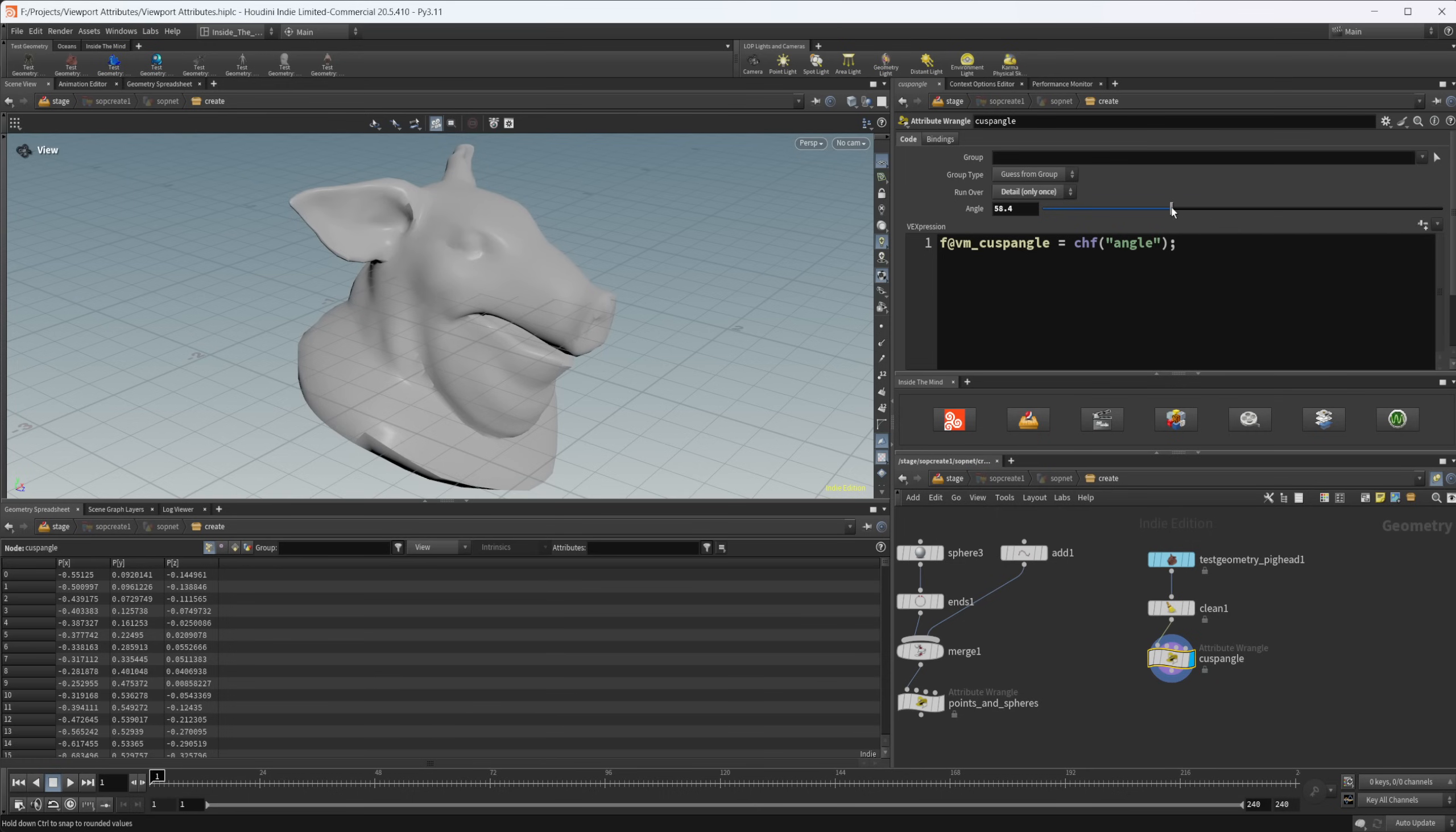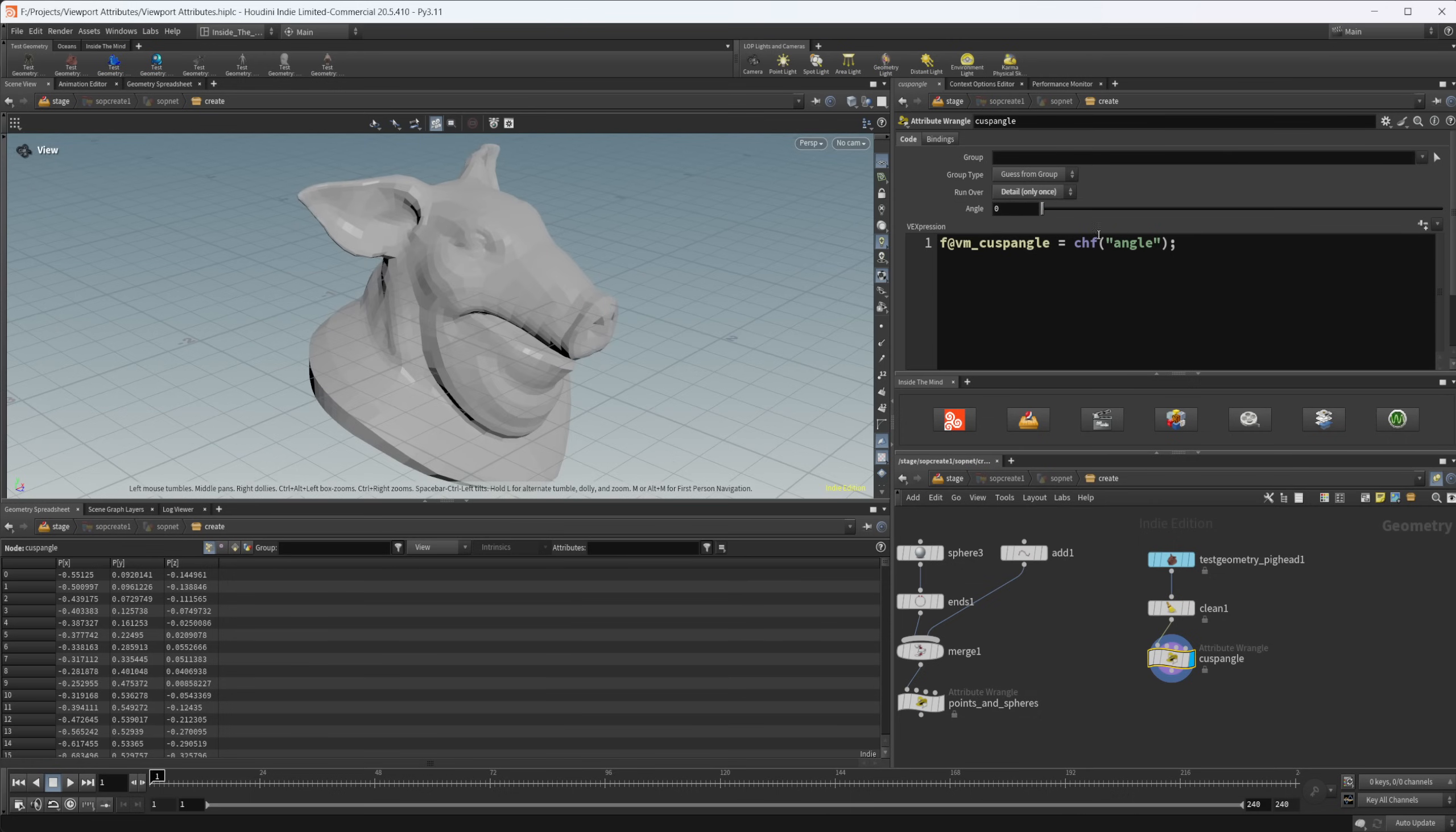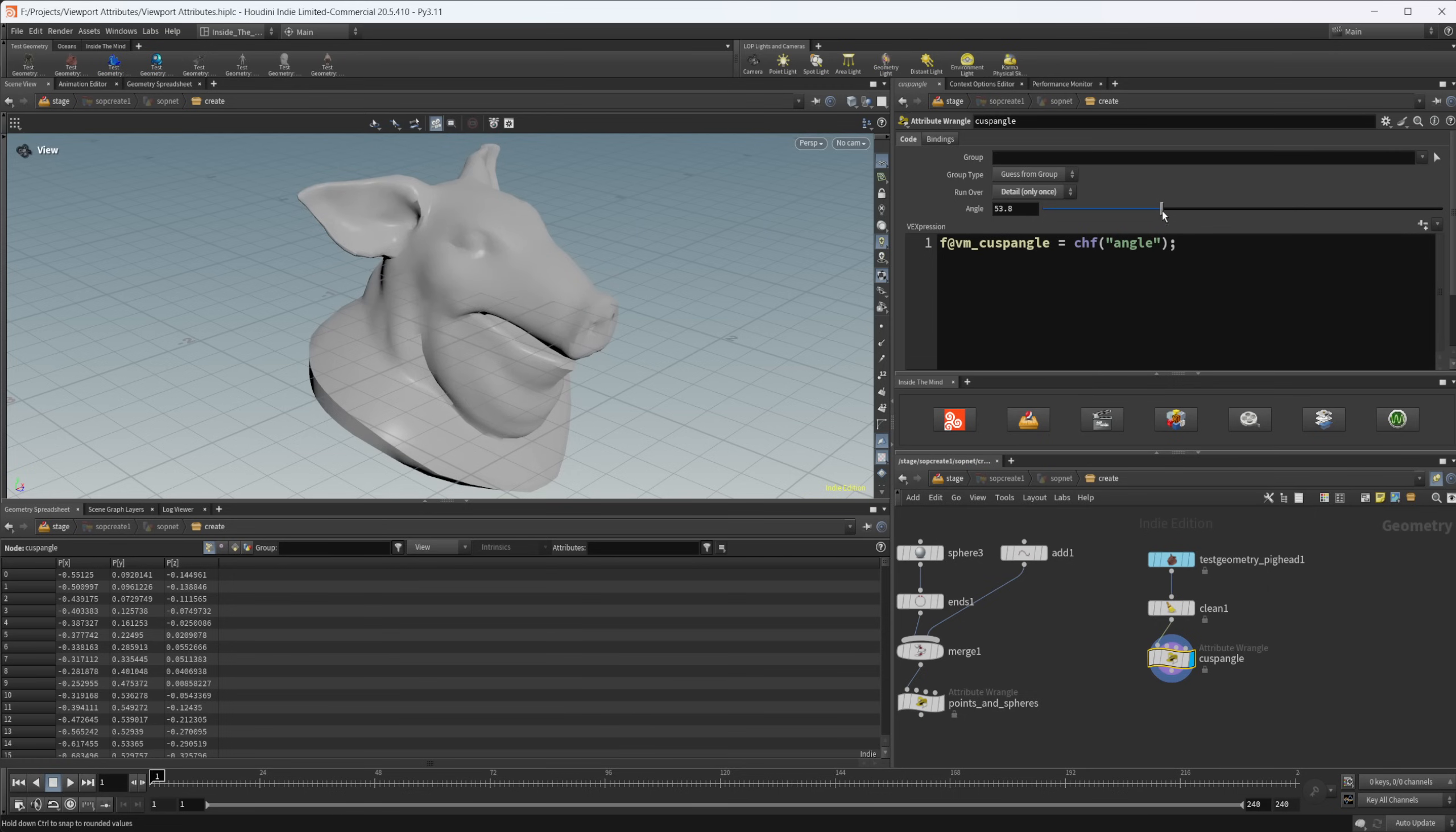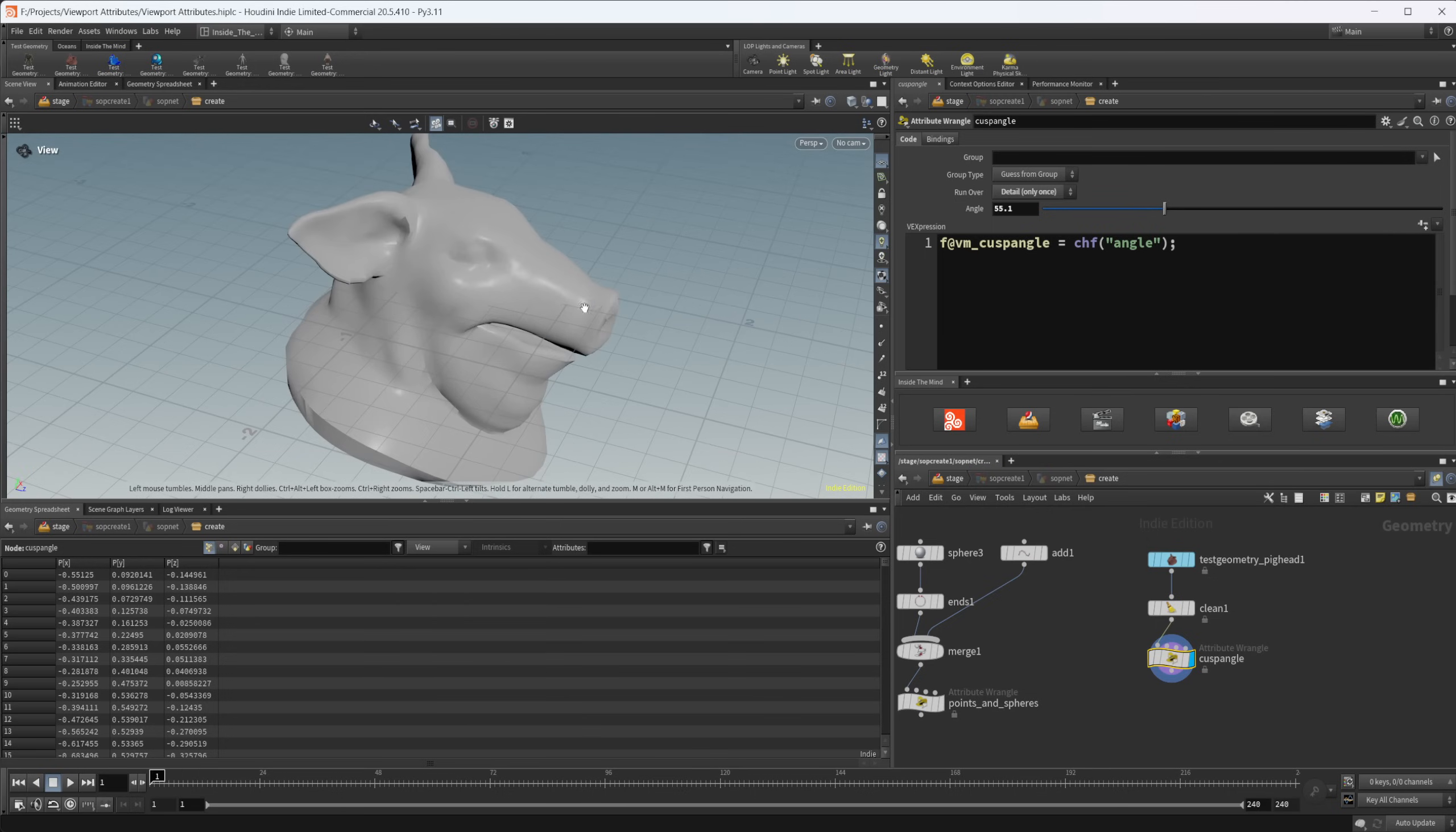If I start to lower this down, you can see how that is starting to affect our geometry. Bring it all the way down to zero, you can see we get this really faceted look. So this is kind of like your normals and how that's going to be displayed. So if you wanted to use this for whatever reason, then you can do that.